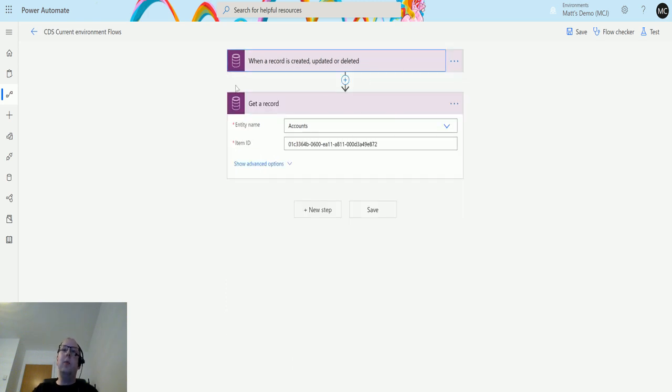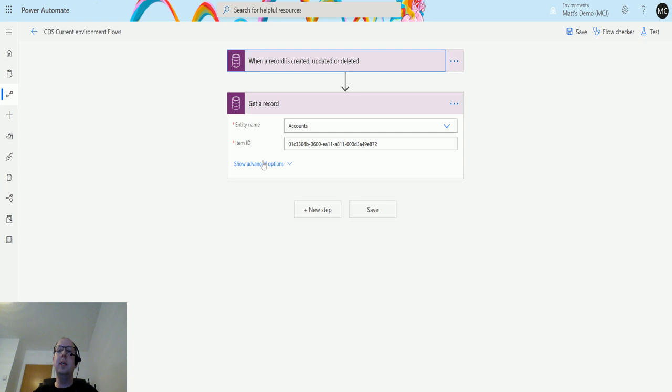Next we have a get records action. I'm going to use this get records action to show you something and give you a bit of advice about some of these actions.